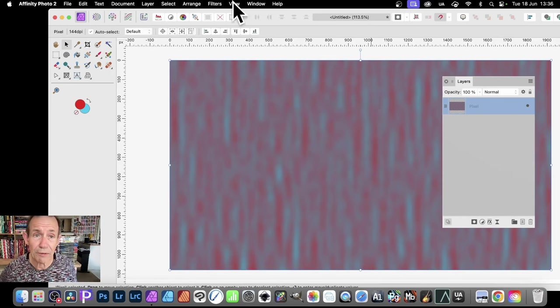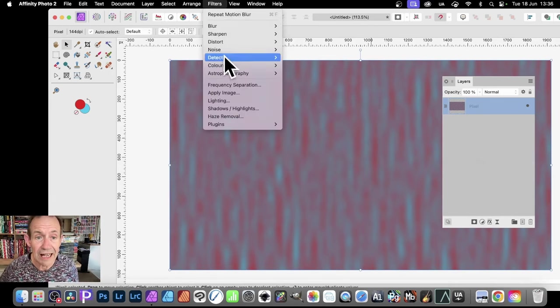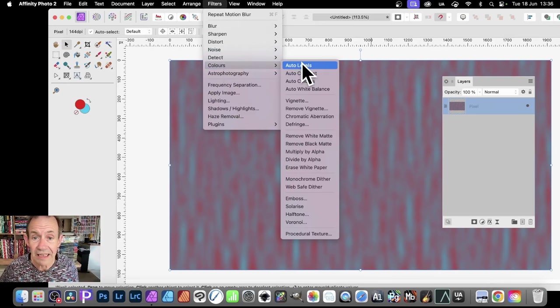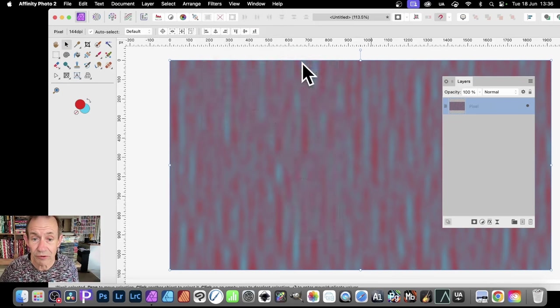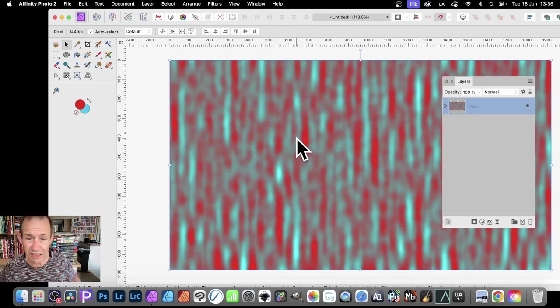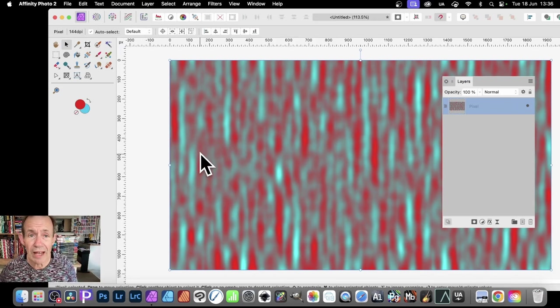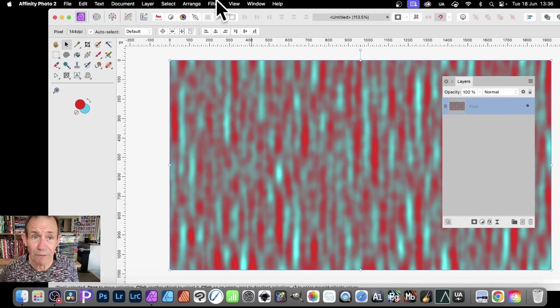Now, if you go here to Filters, and Colors, and Auto Levels, you get that effect. Which you may or may not want. It's slightly different from there. But once you've got that, you can do exactly the same as before.